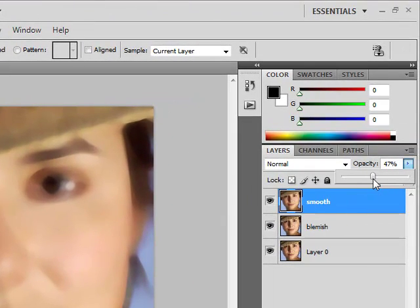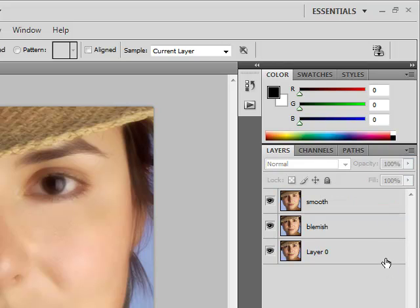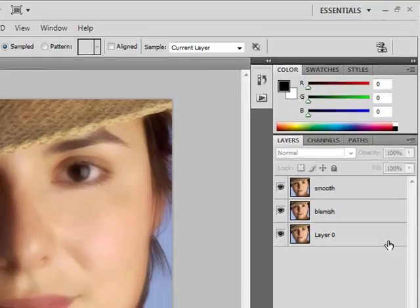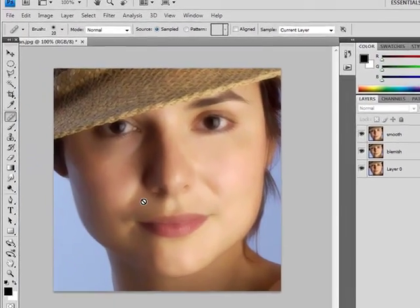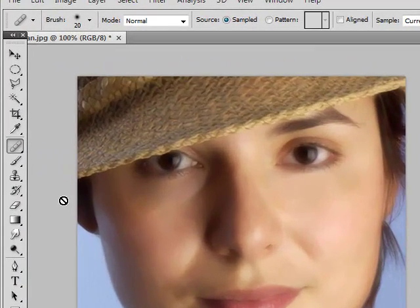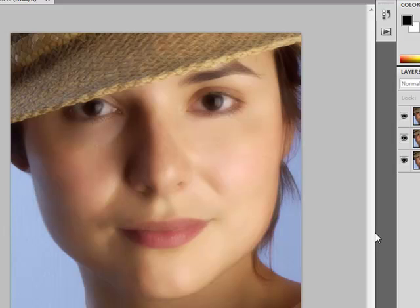You're going to lower the opacity to anywhere between 50 and 60%. Now it doesn't look right, and there's a reason for that. The skin is very smooth and looks very nice, actually. But we've just smoothened out the whole picture, and we don't want to do that. We want certain parts of it to remain sharp.